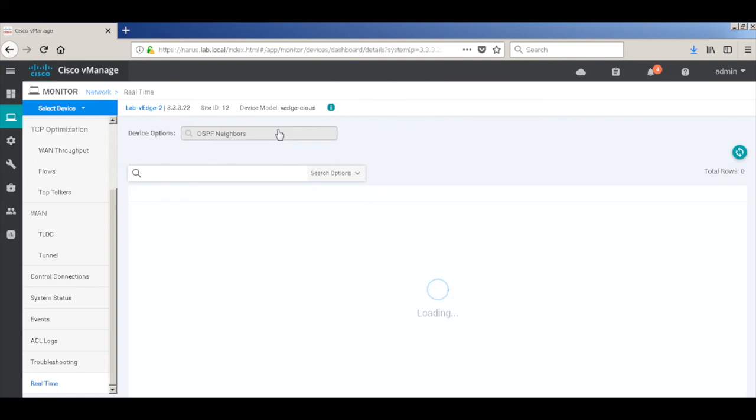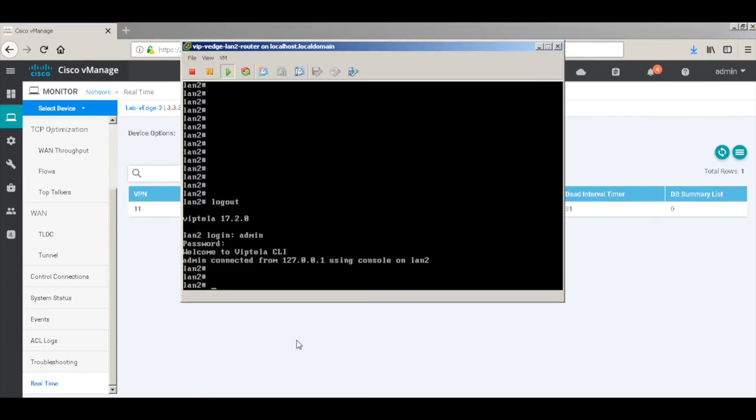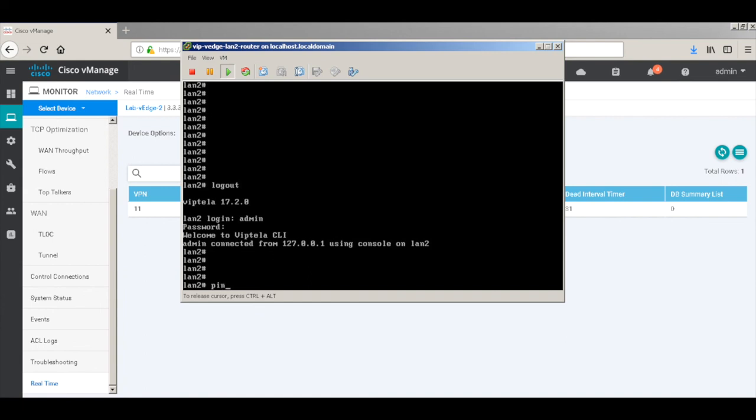There we have a full neighborship with the LAN site router. Let me just quickly ping from one LAN to the other LAN. Let me ping from 192.168.150.1.1 from source 152.1.